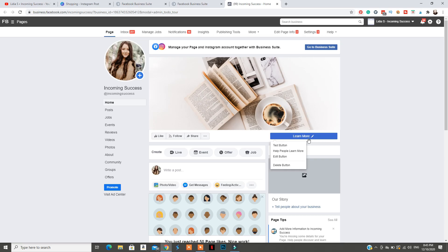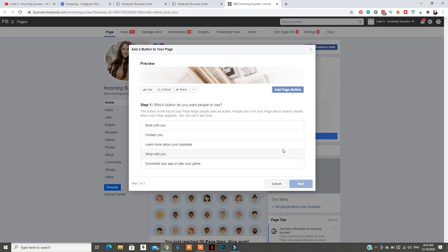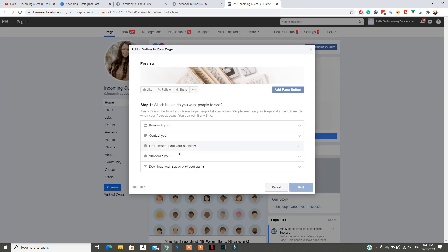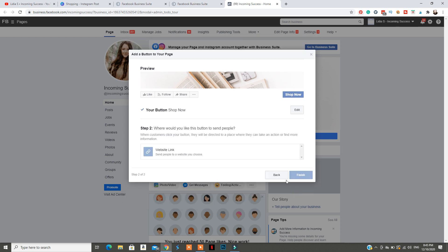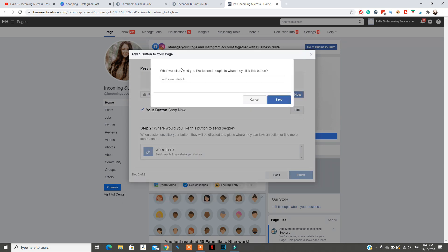The first thing you need in order to get Instagram shopping on your Instagram account is to have a Facebook page for your business. Make sure the button on your Facebook page leads people to shop on your website. Also make sure to have a profile image, cover image, and grow your Facebook page a little bit before trying to apply, because Facebook wants to see activity on your account.